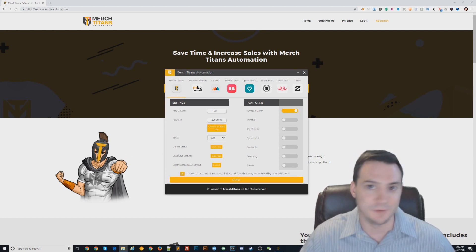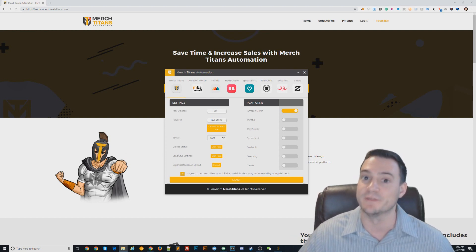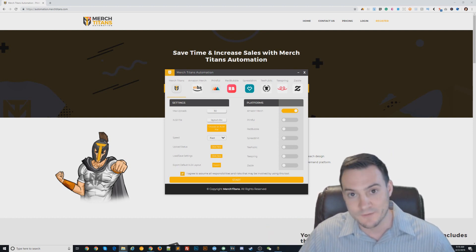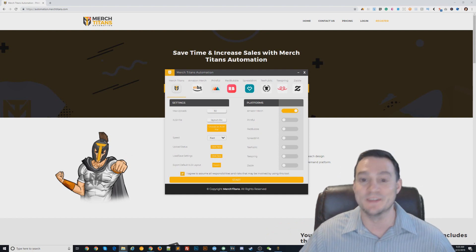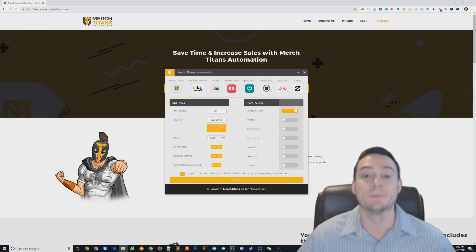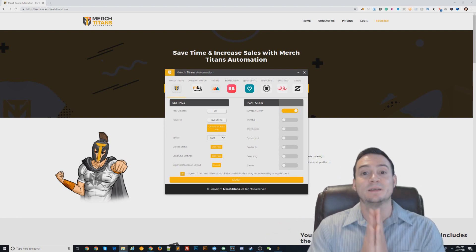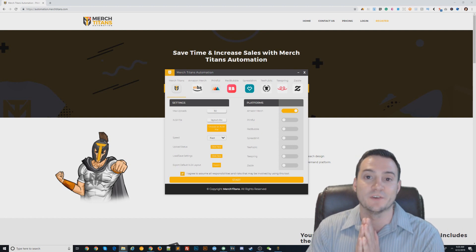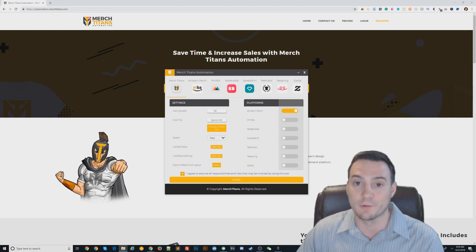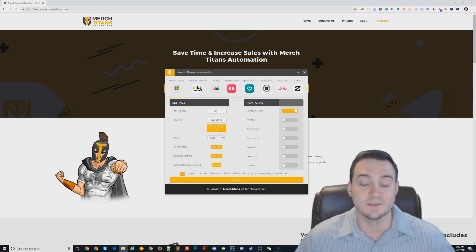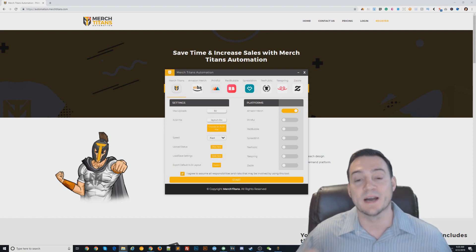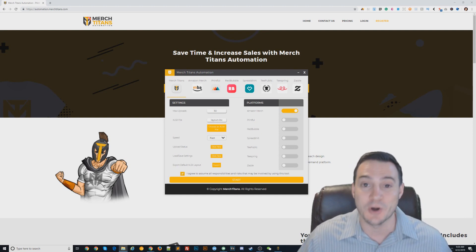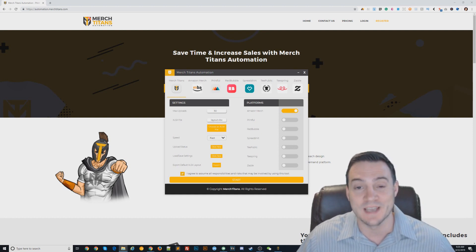By the way, if you can upload to Printful you can upload to a bunch of other different places. If you've ever used the Printful integration you know this. If you haven't, please do yourself a huge favor and check it out — sign up, you will not regret it. I'll put a link in the description. Right now I'm going to show you how easily you can automate your uploads to Amazon Merch by just clicking a button.